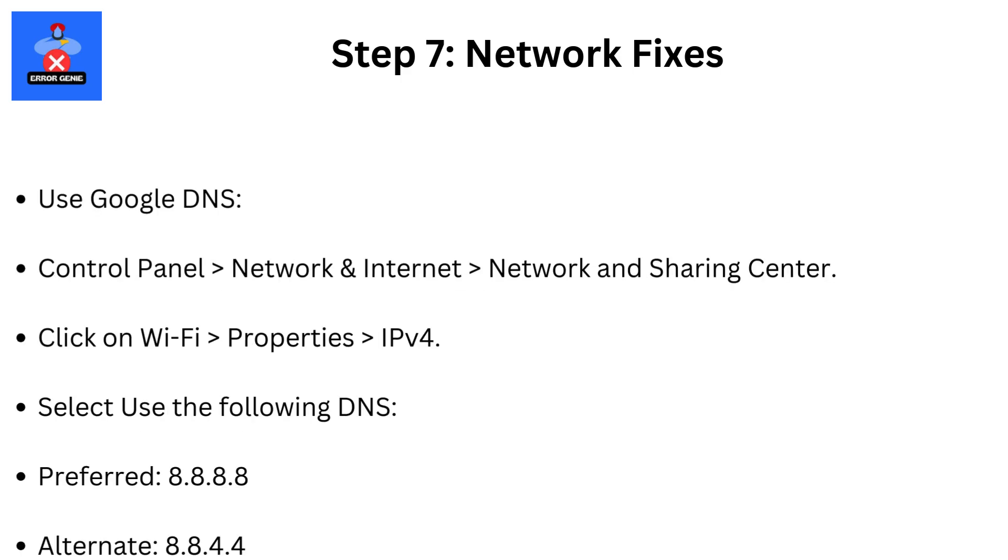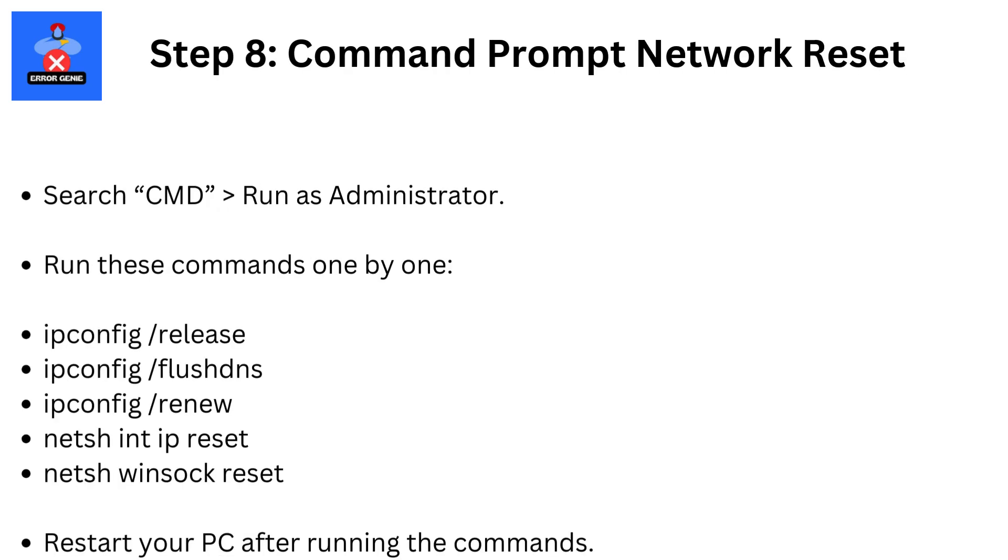Use Google DNS. Control panel, then network, then internet, then network and sharing center. Click on Wi-Fi, then properties, then IPv4. Select use the following DNS. Preferred 8.8.8.8. Alternate 8.8.4.4.